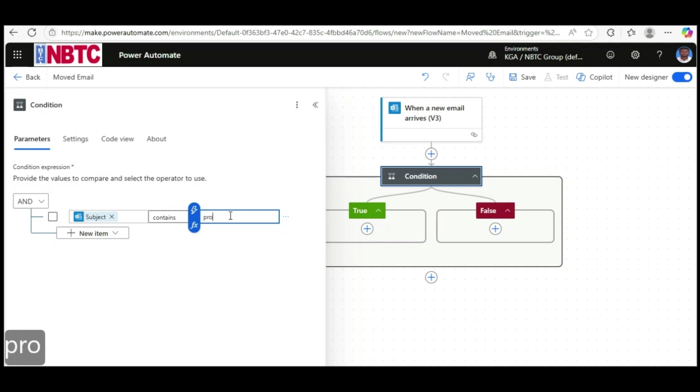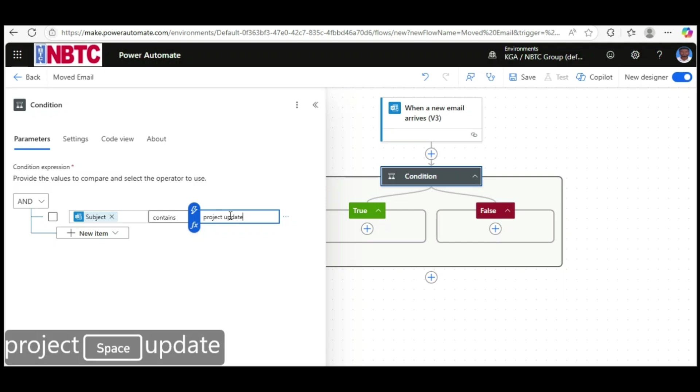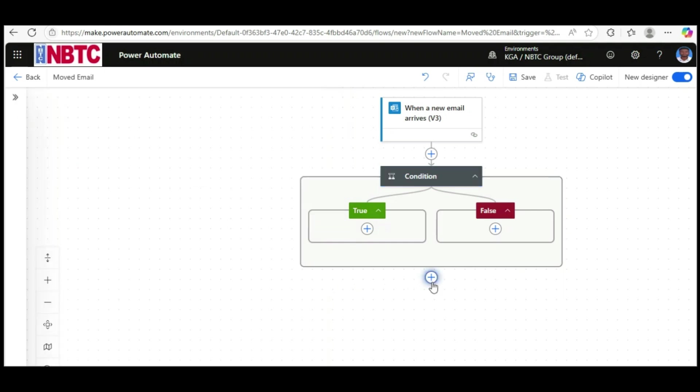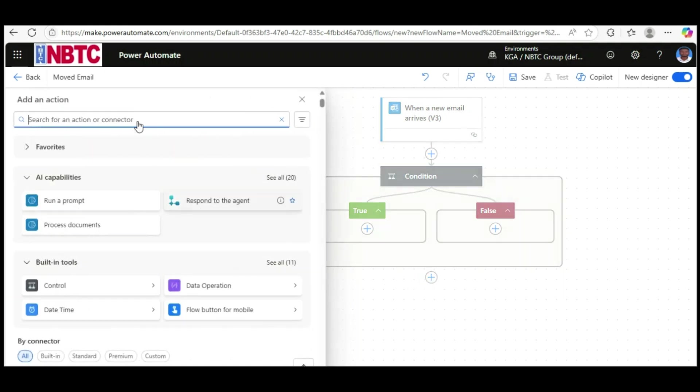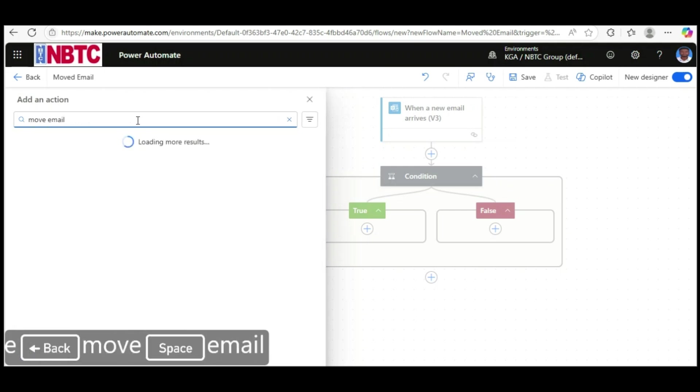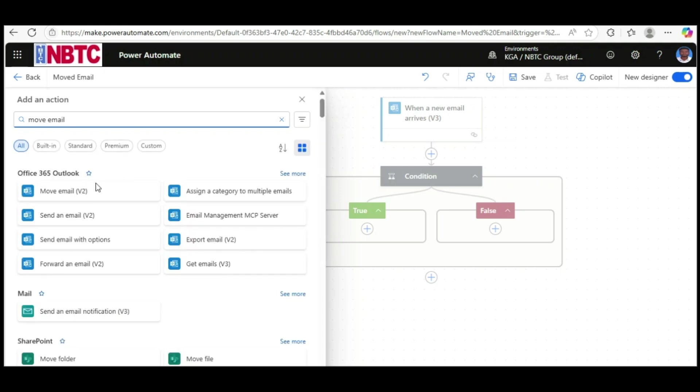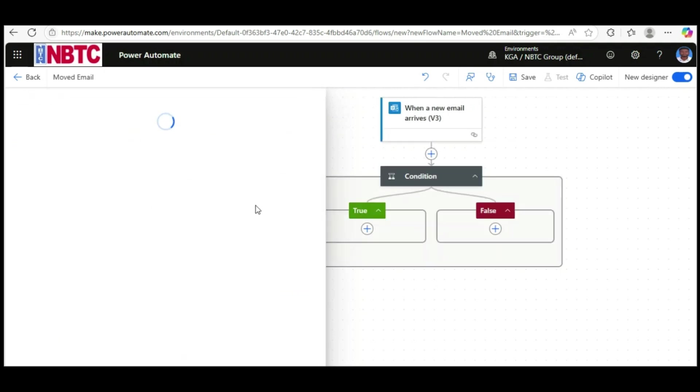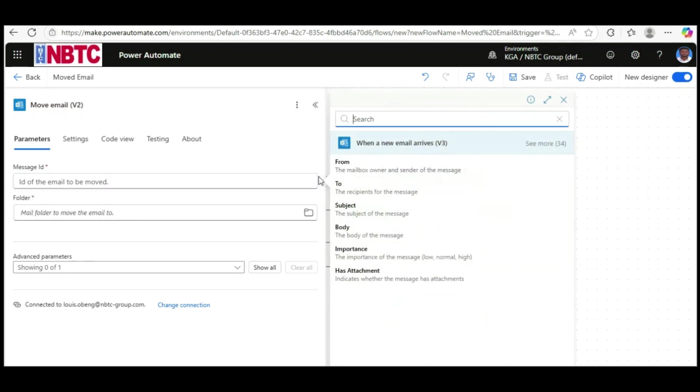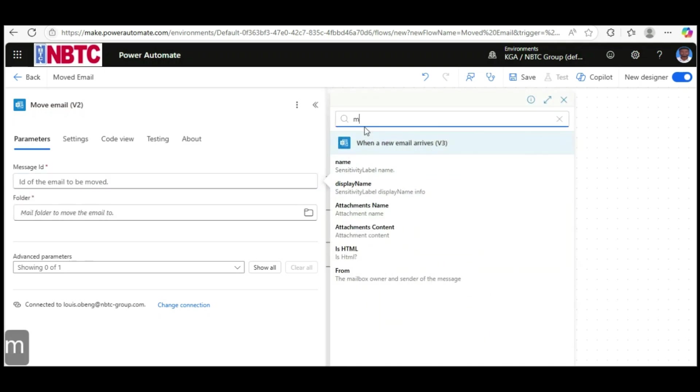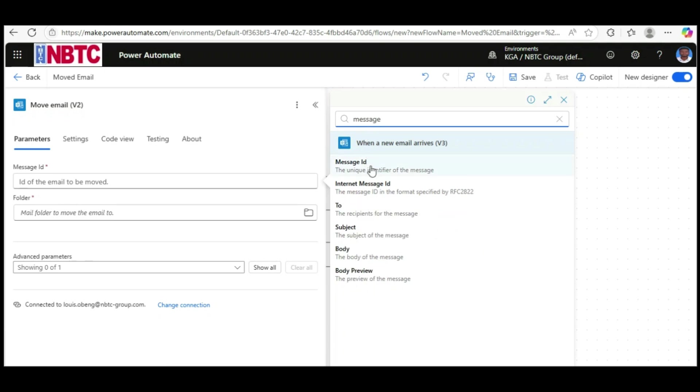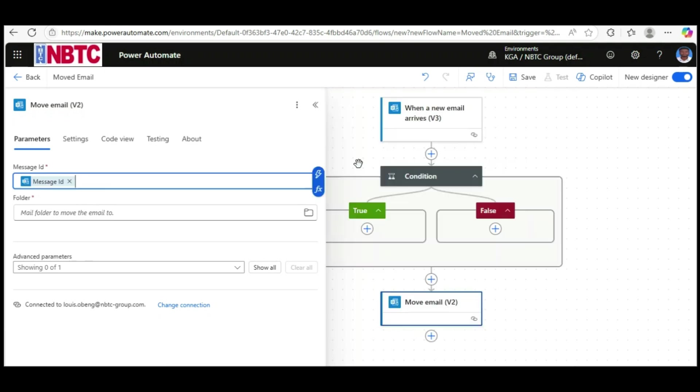Add an action: 'Move email'. Add the Message ID - search for Message ID and select it. Then select the folder you want to move the email to.